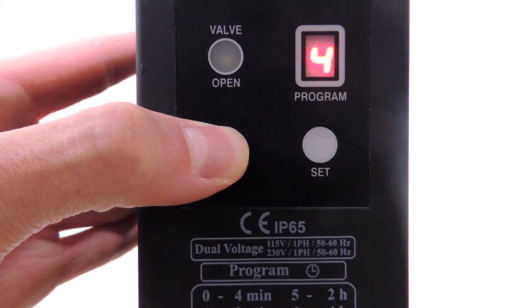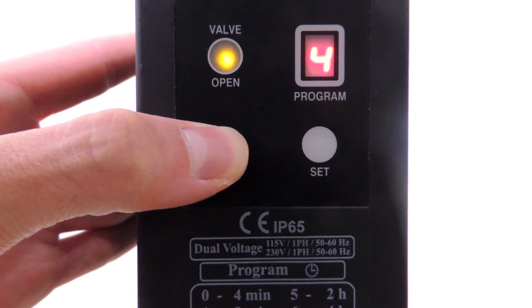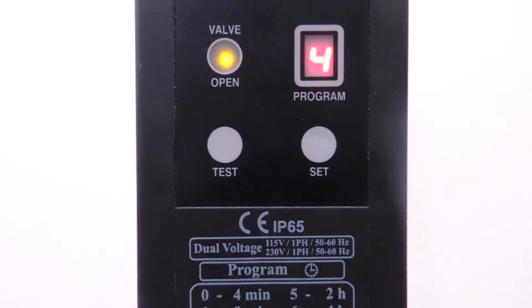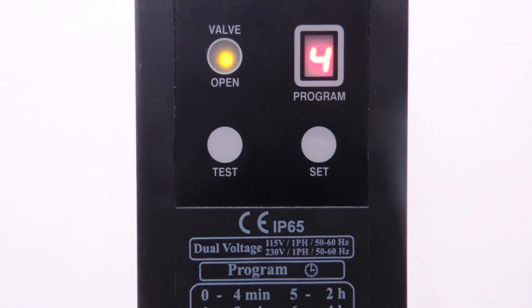Hold Test to start the purge cycle and check that the valve opens for the correct amount of time. It should be lit for 30 seconds, and then turn off on its own.